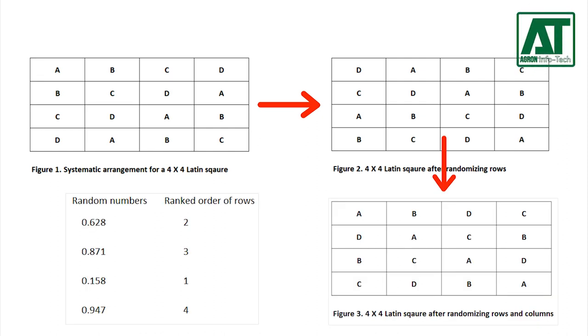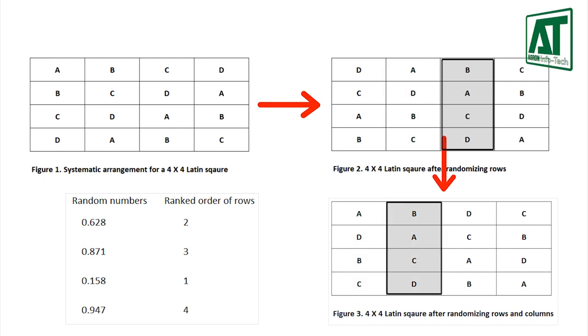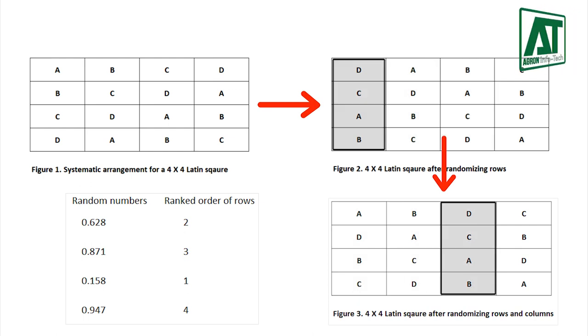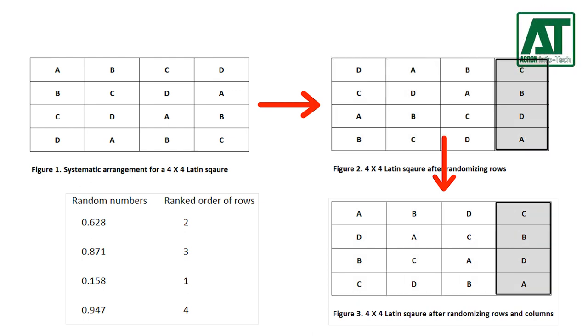According to the random numbers the ranked order for columns is 2, 3, 1 and 4. So the second column is placed as first, third column is placed as second, first column is placed as third and fourth column is placed as fourth.